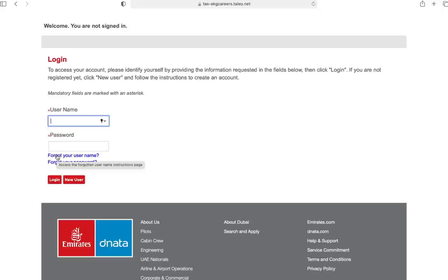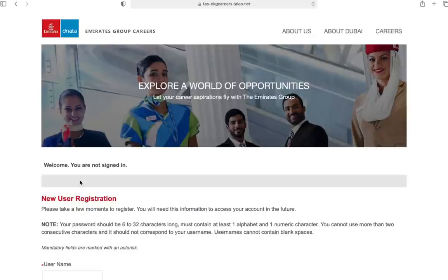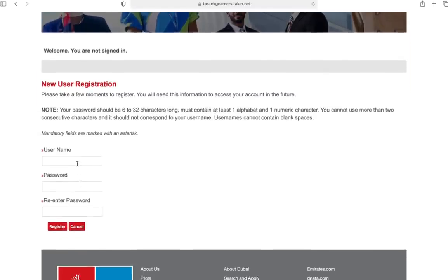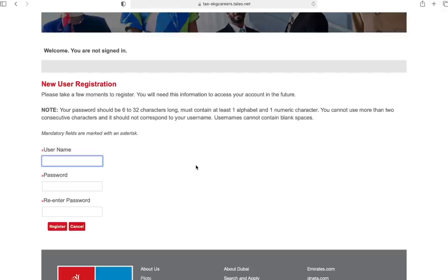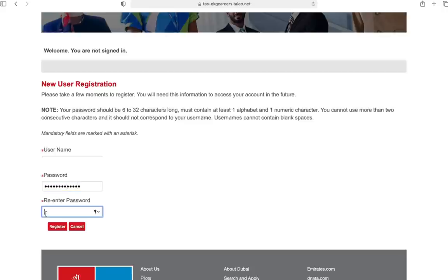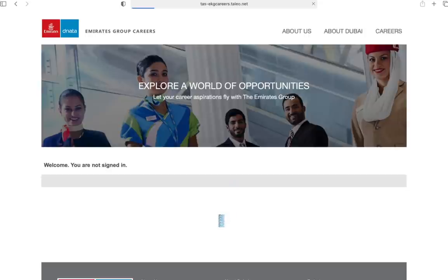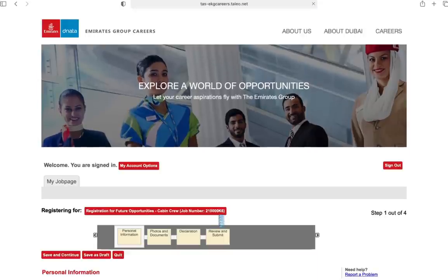After that you can reset your username and password. I'm going to go ahead with applying as a new user because I haven't registered myself ever. I'm going to choose a nice password and username. Make sure the password should be 6 to 32 characters long, at least one alphabet, one numeric. You cannot use more than two consecutive characters. Username cannot have blank spaces. I'm going to write here... okay, I'm going to re-enter my password and register myself.